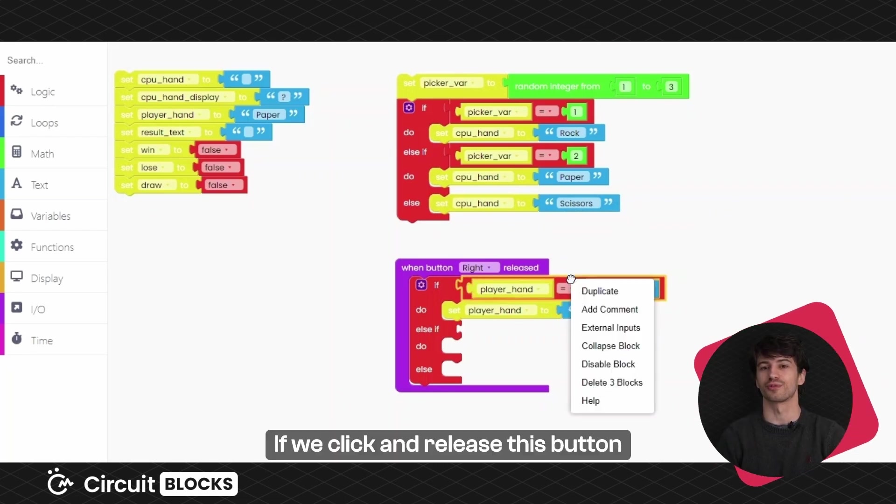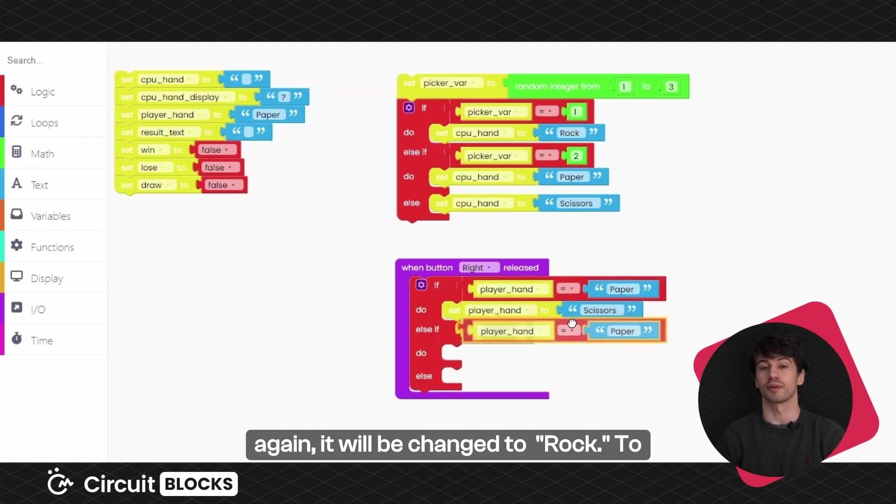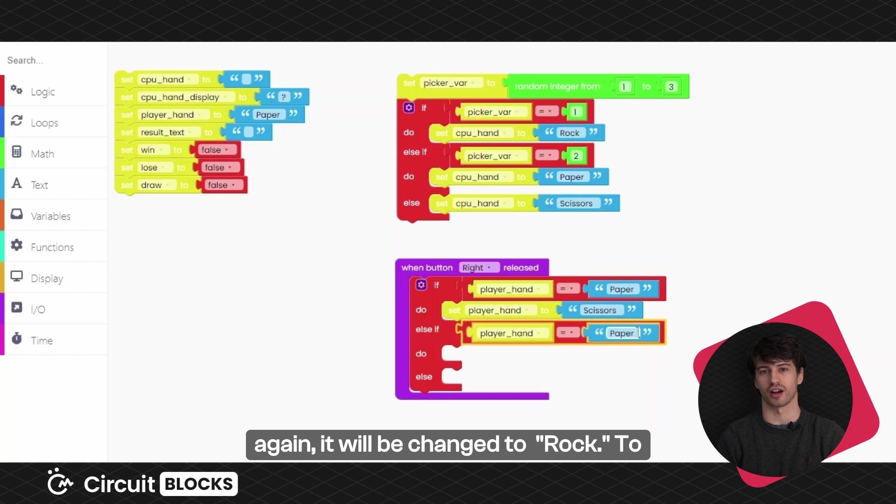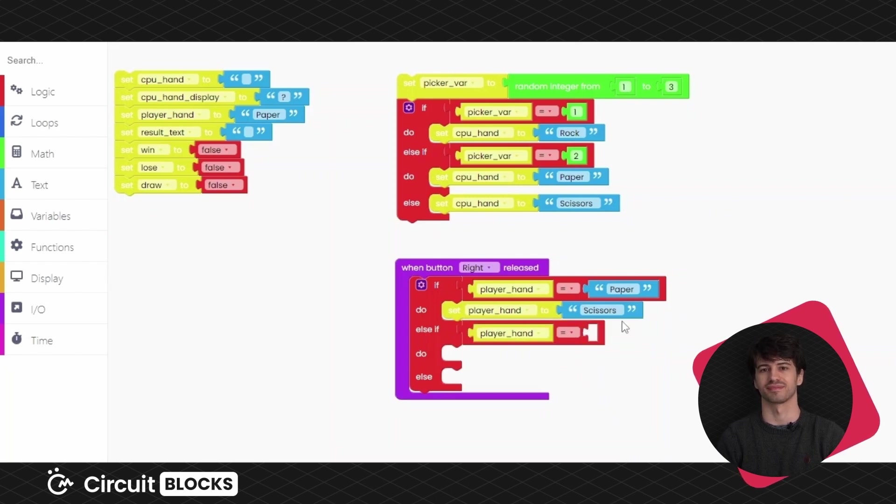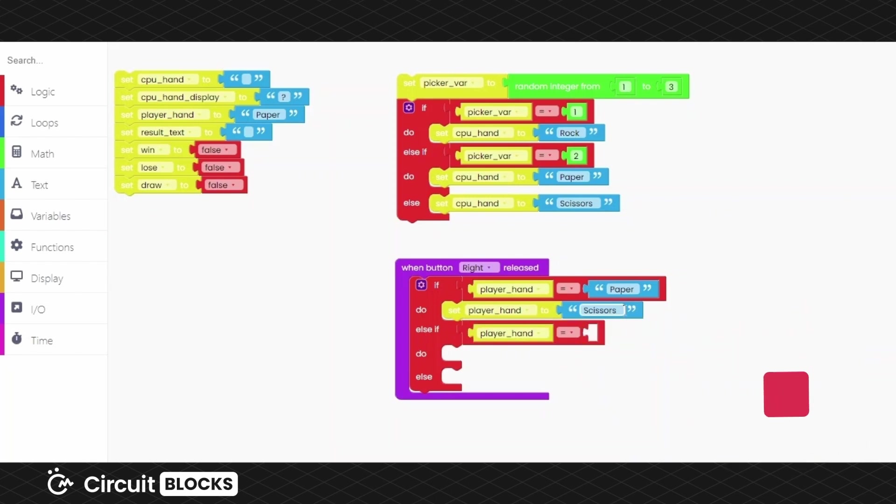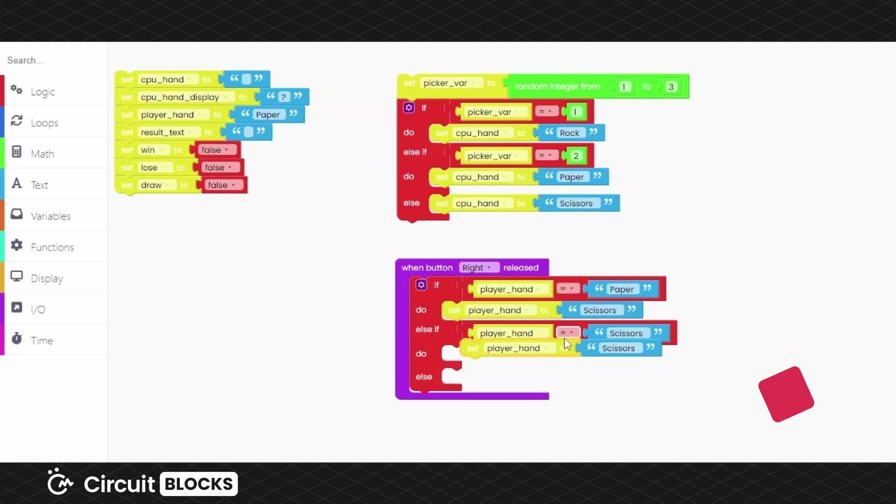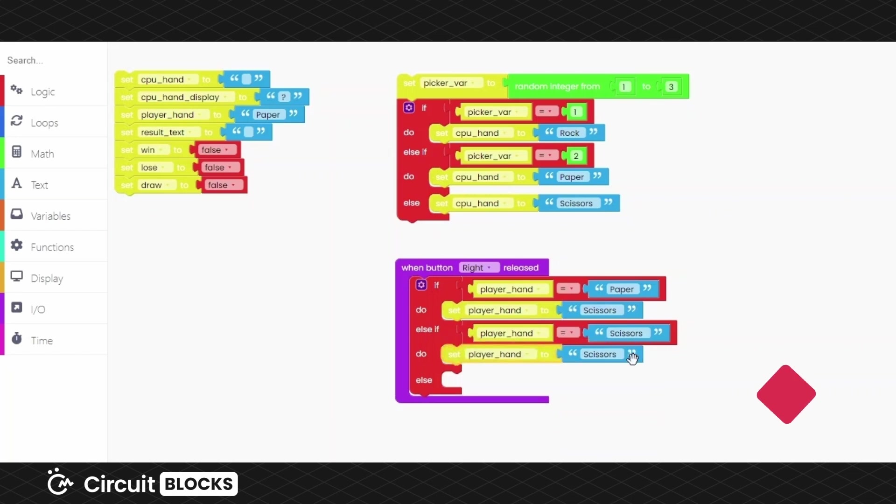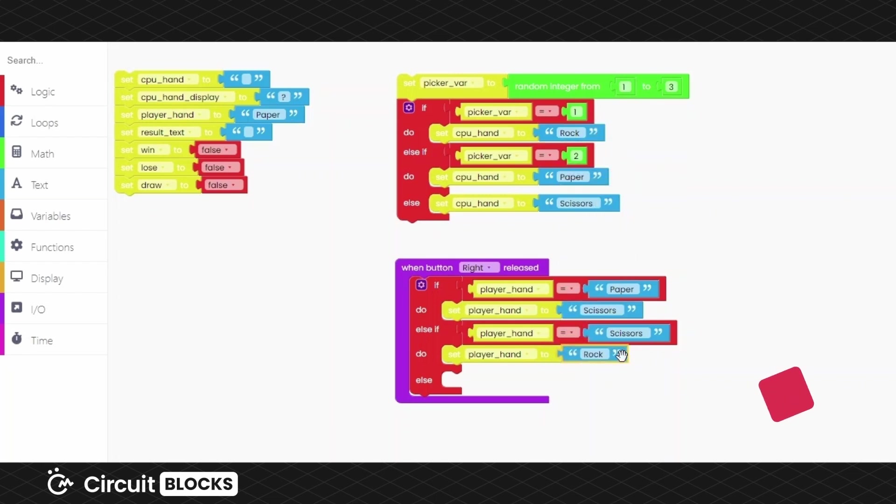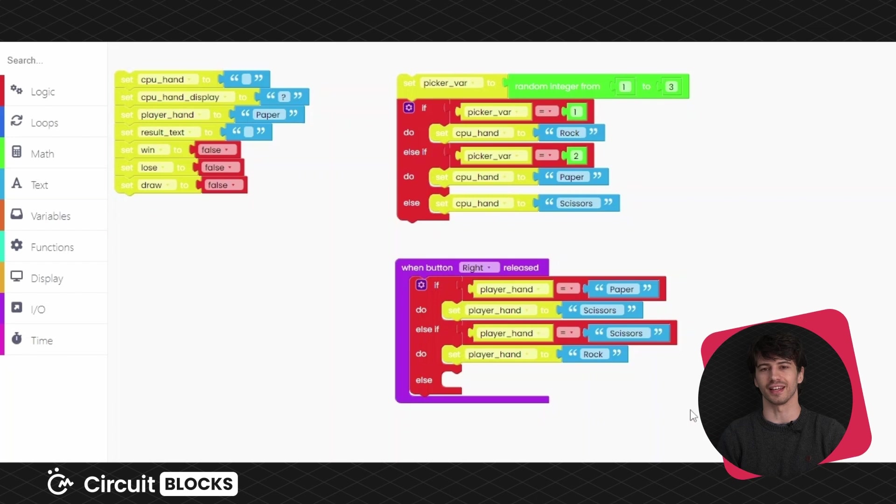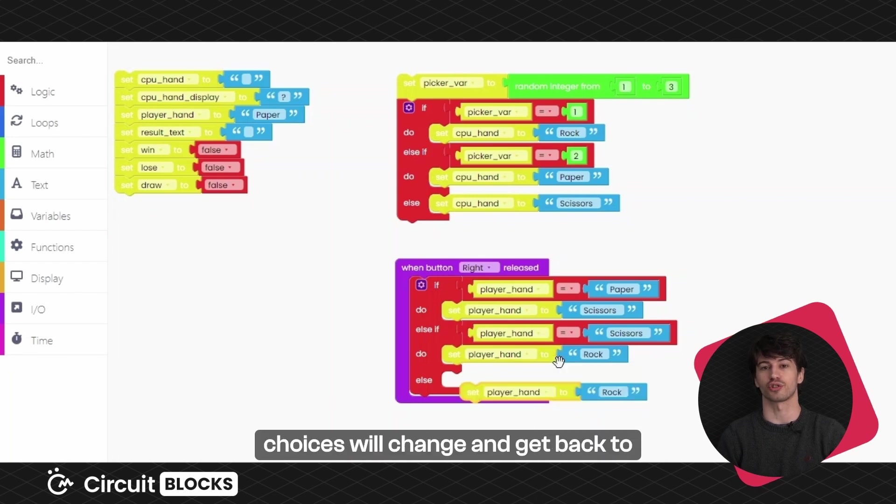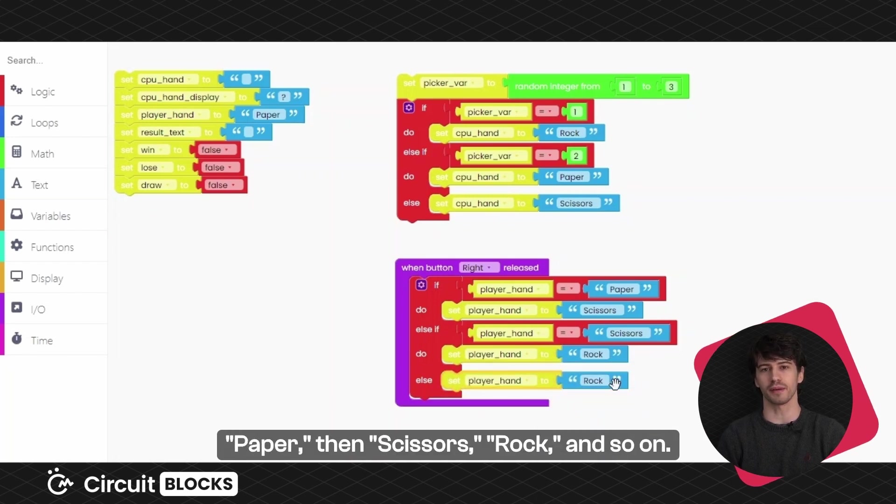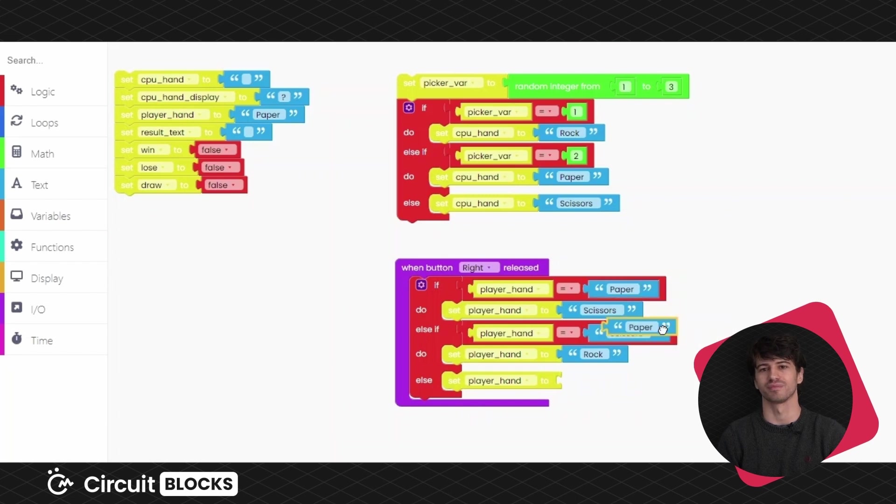If we click and release this button again, it will be changed to rock. To achieve that, add these blocks. If you keep clicking this button, your choices will change and get back to paper, then scissors, rock and so on. Great!